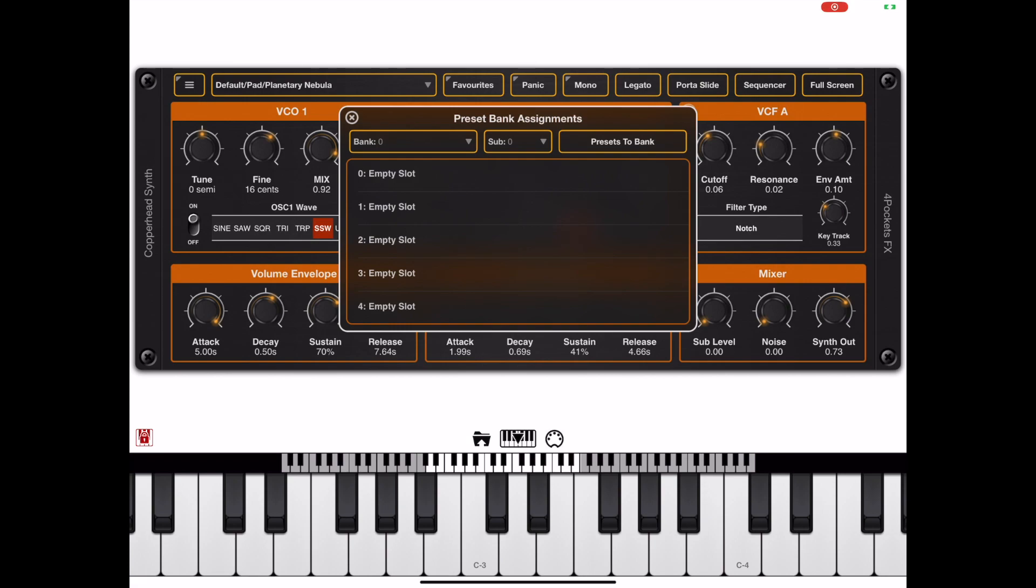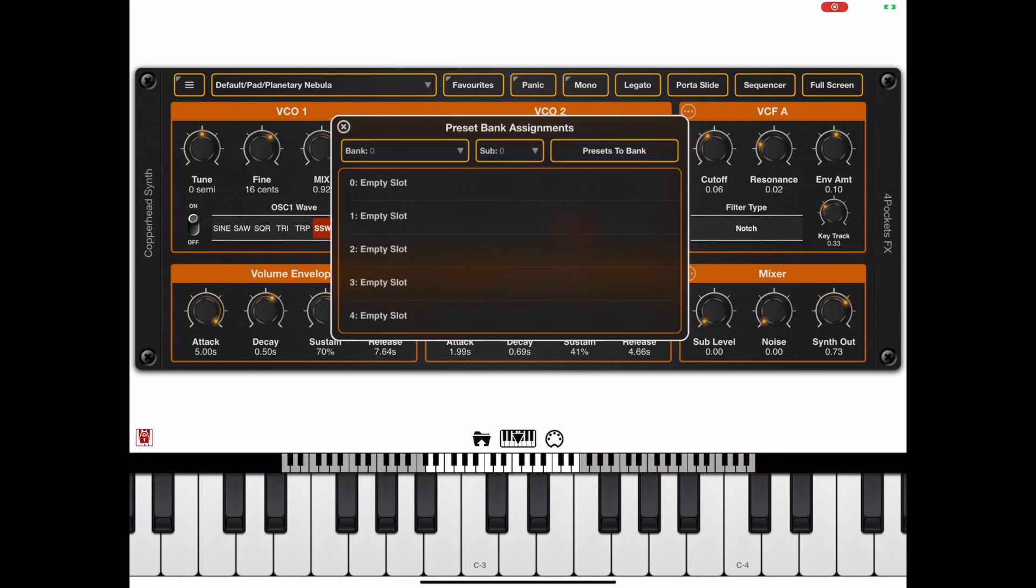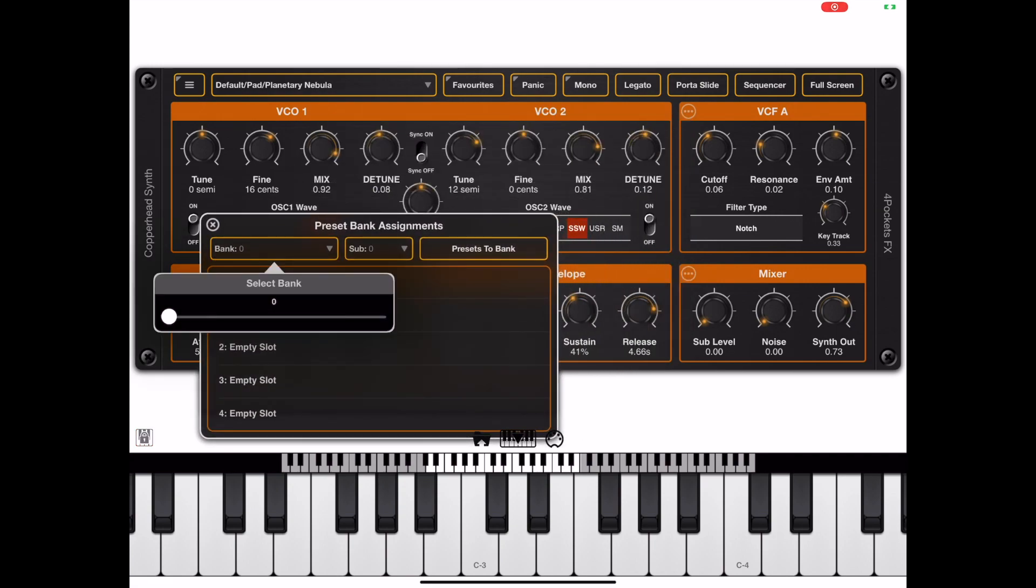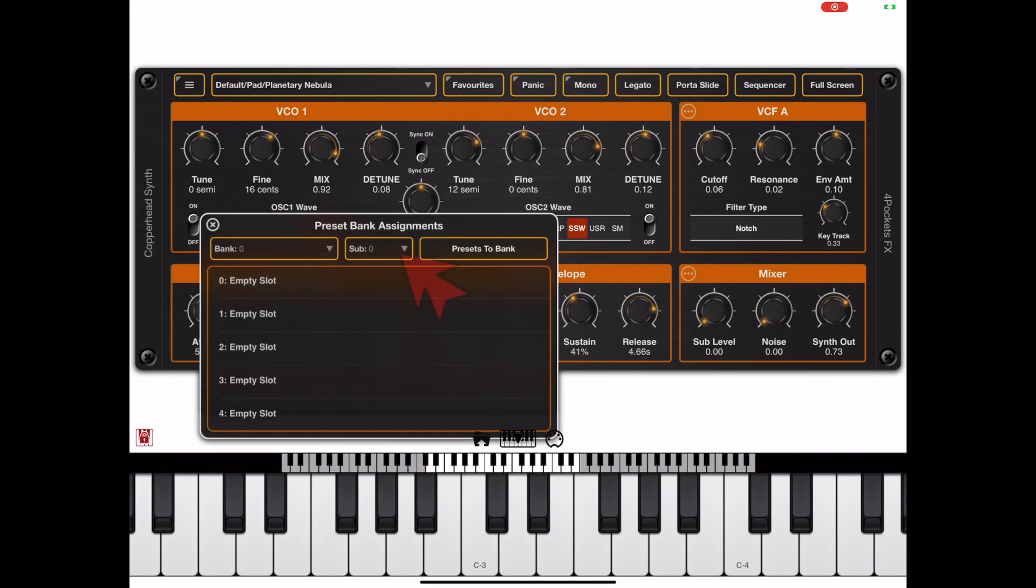We can choose which bank we want using the bank button. If we press the bank button we get a slider that can go all the way from 0 to 127 banks.